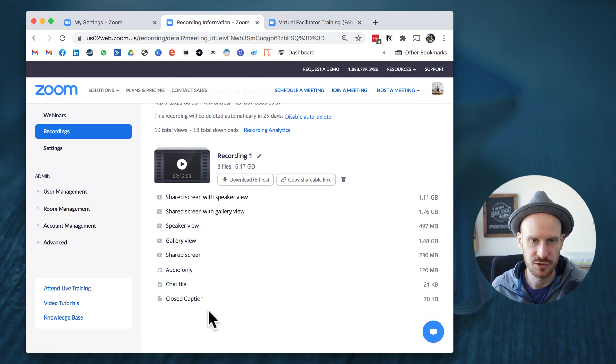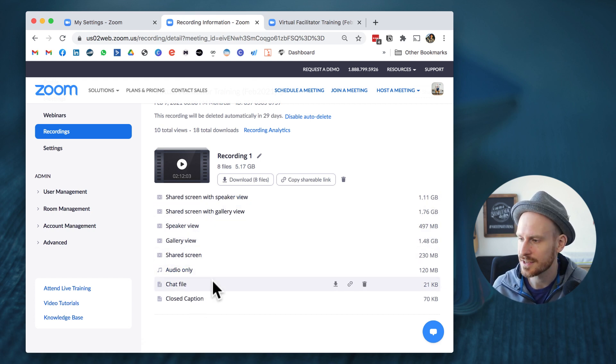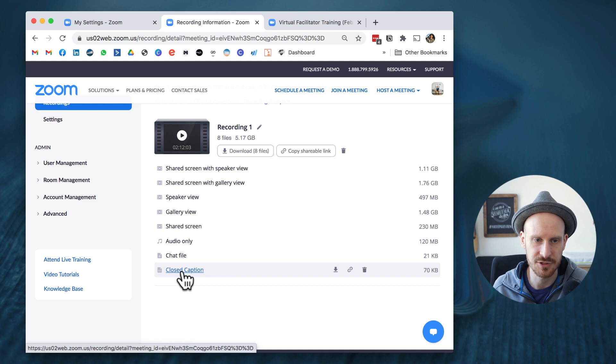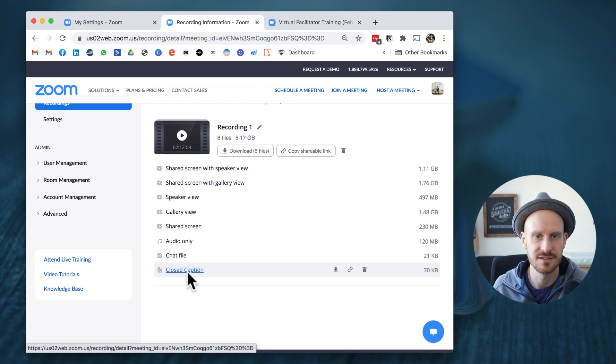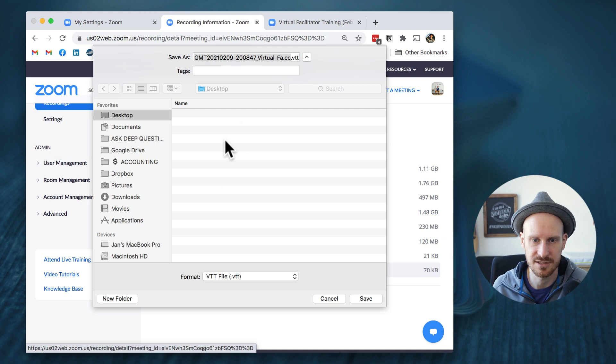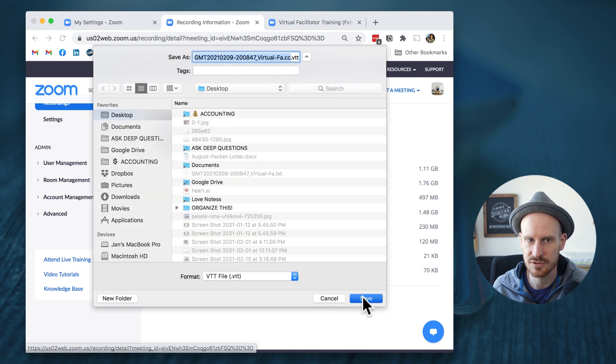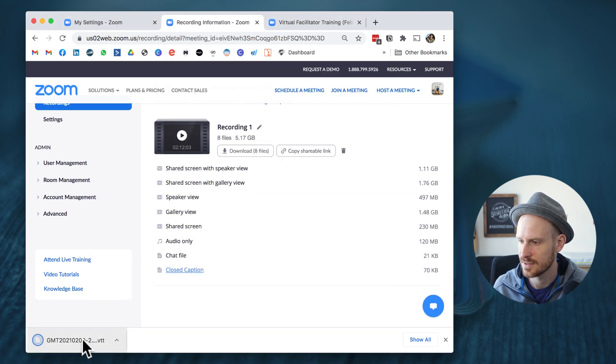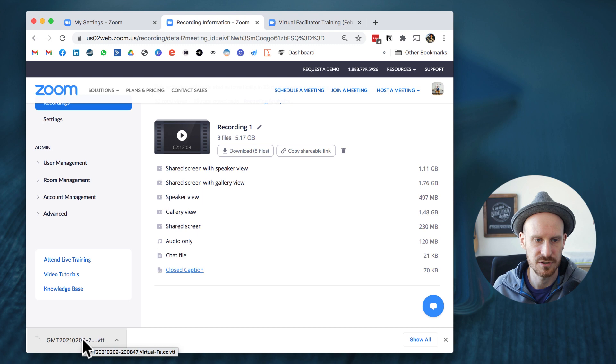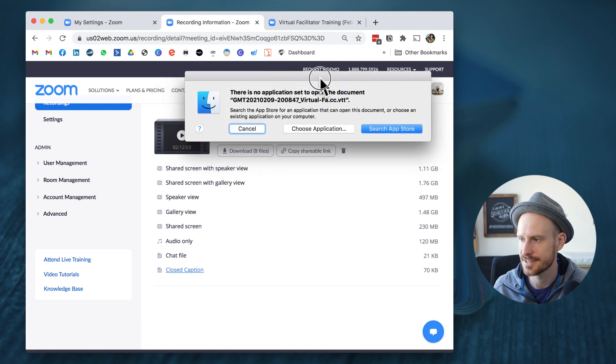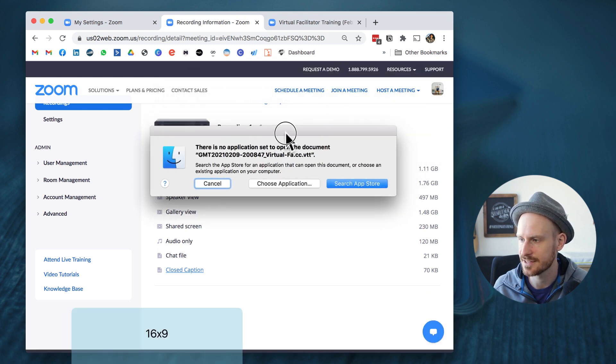So when you record something in the cloud, it will save this closed caption file. And when we click that and ask it to download, say yes, and then we're going to open this up. You might see something like this.